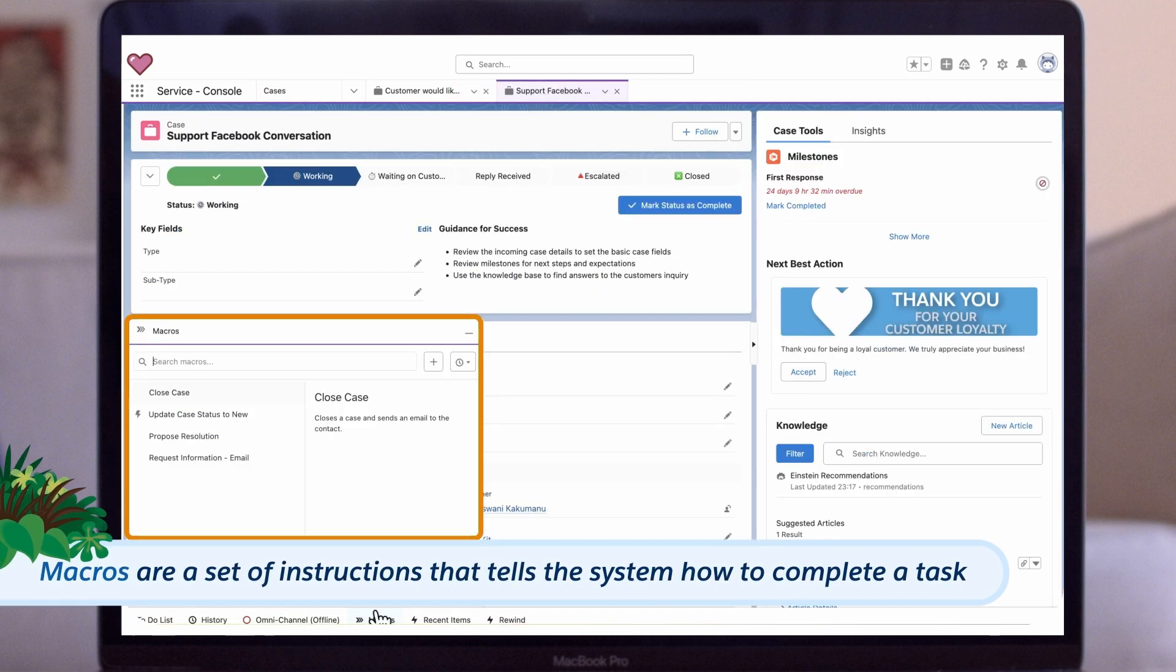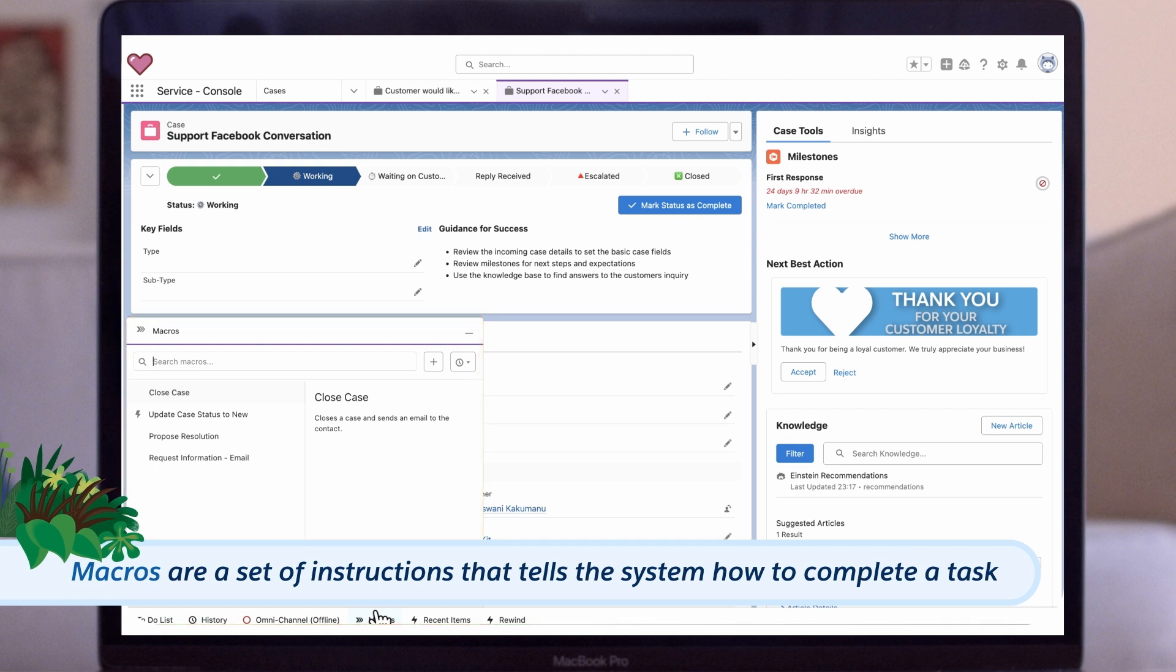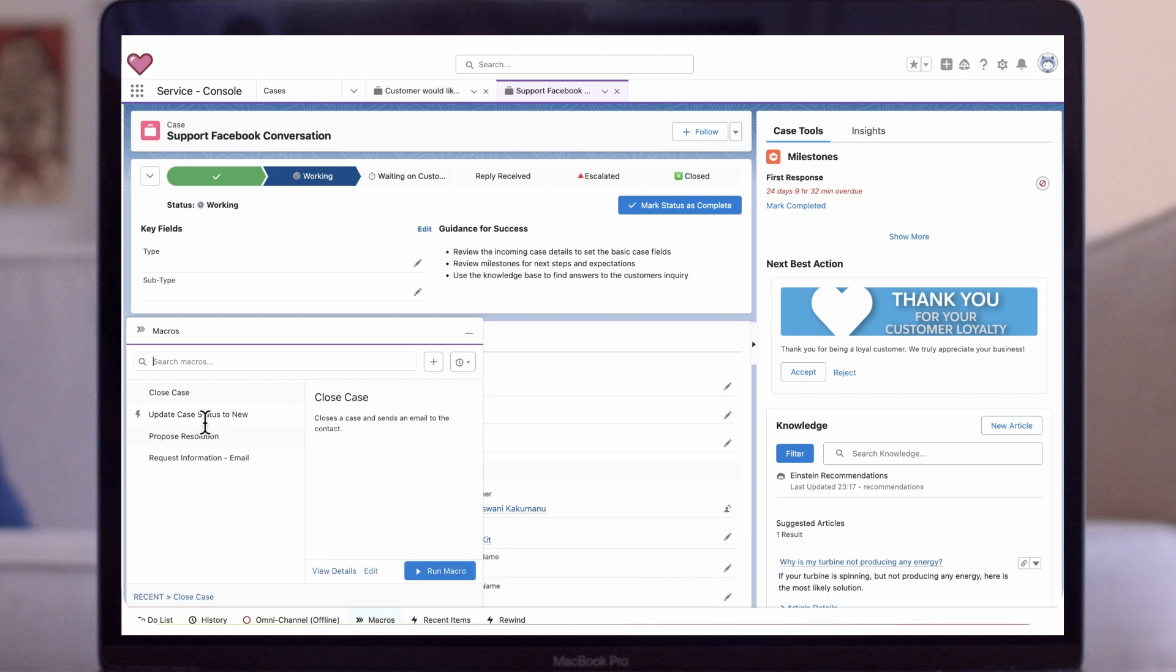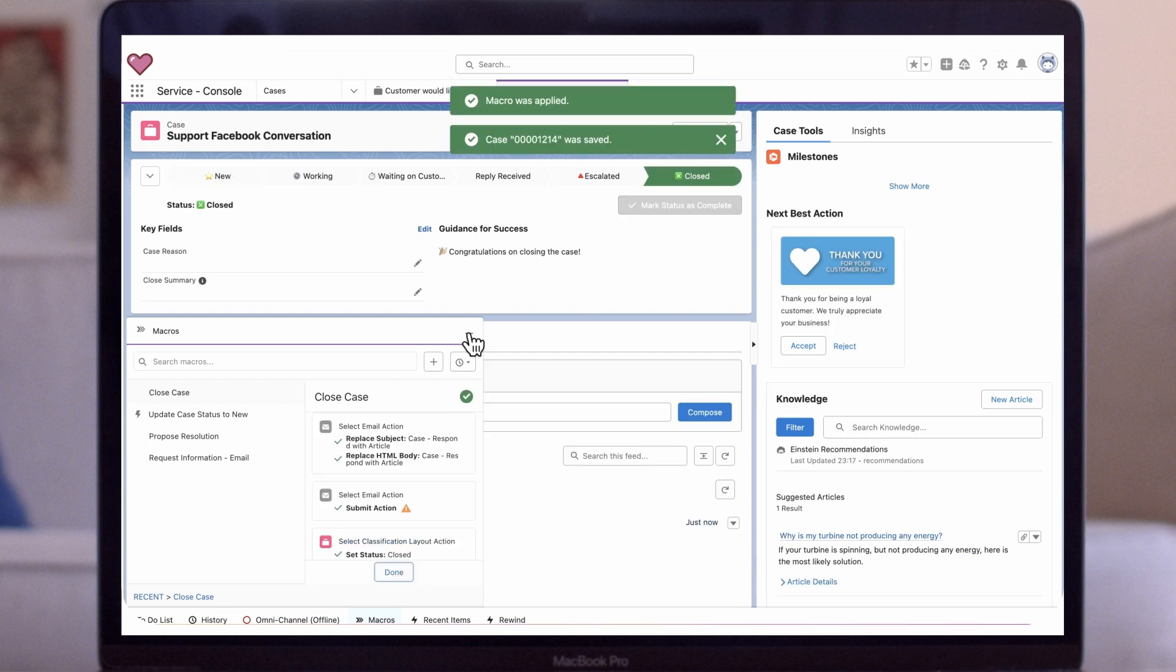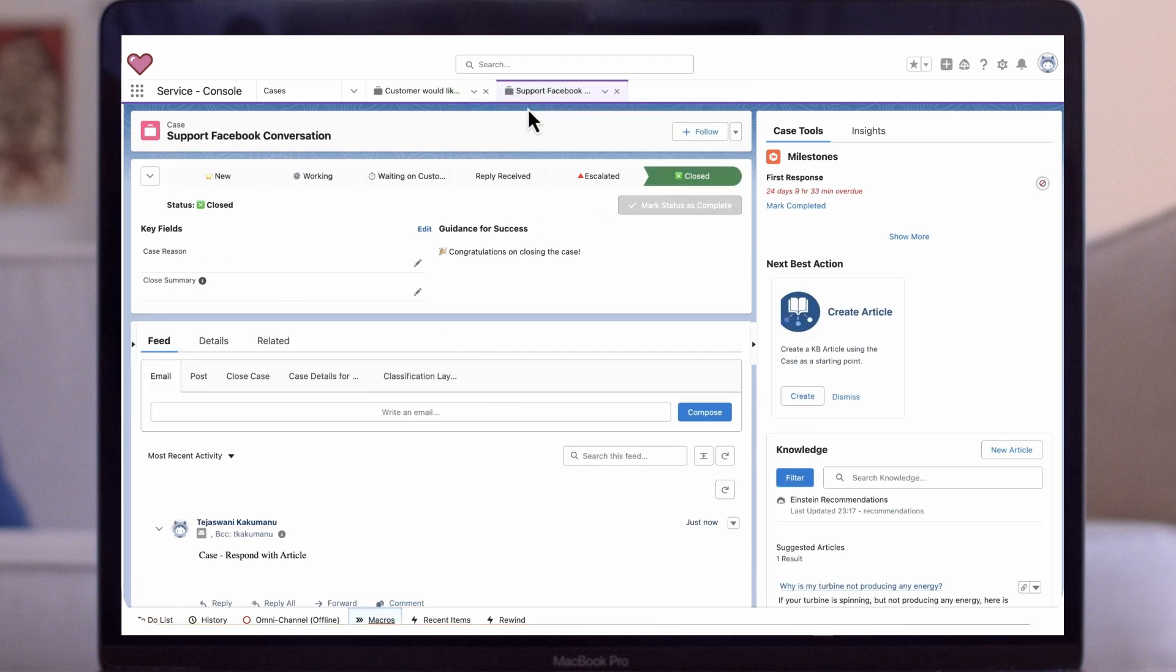Macros are a set of instructions that tells the system how to complete a task. Use macros to complete repetitive tasks, such as sending an email to a customer or updating a case status, all in one click. In this example, we will close cases by running the Close Case macro that will send an email to the customer as well.